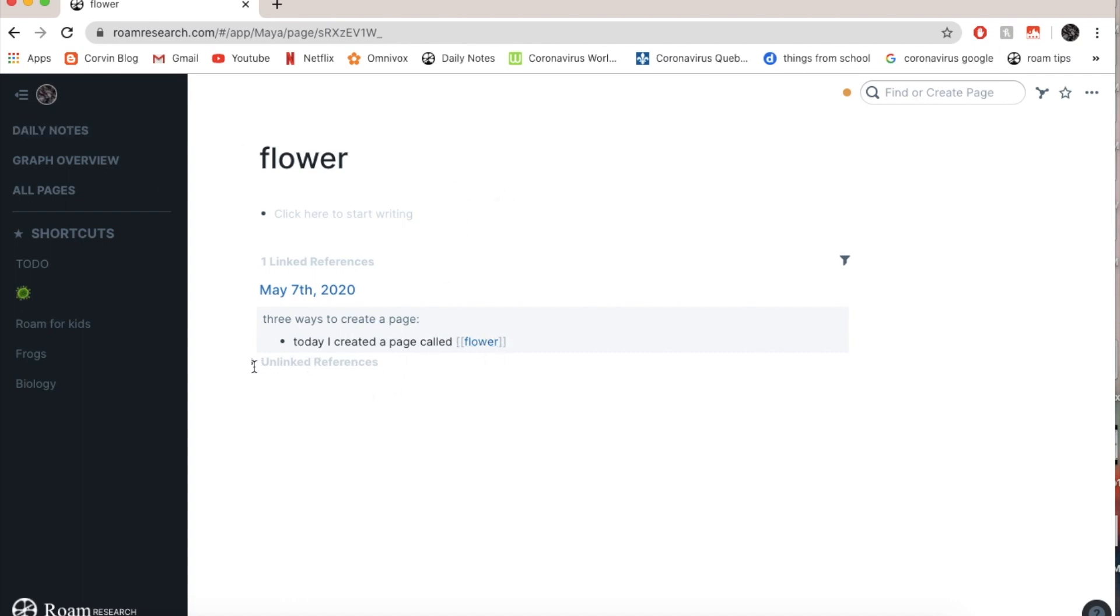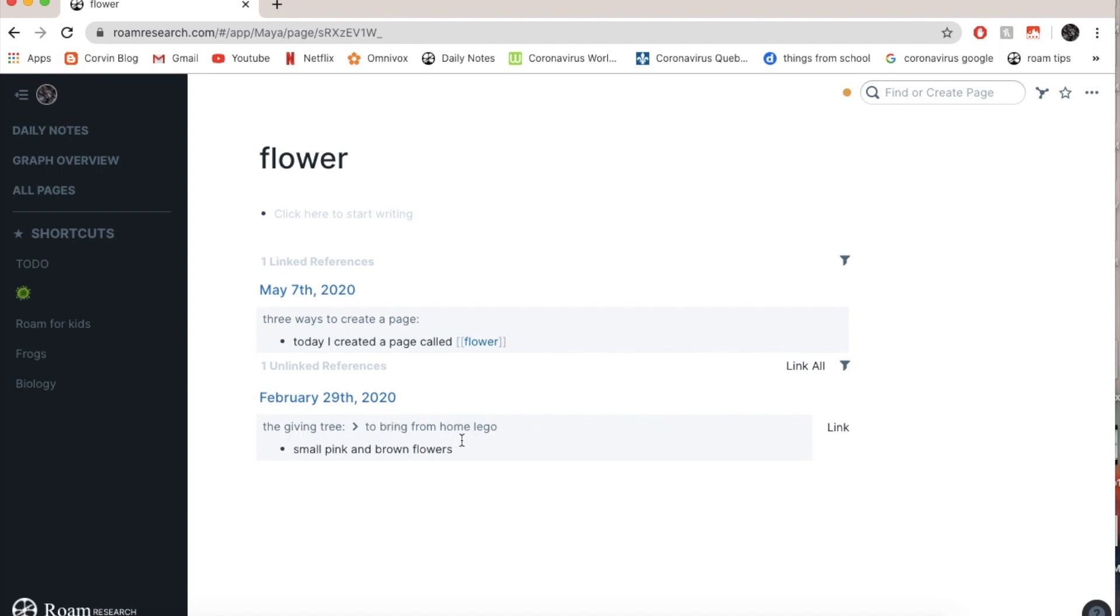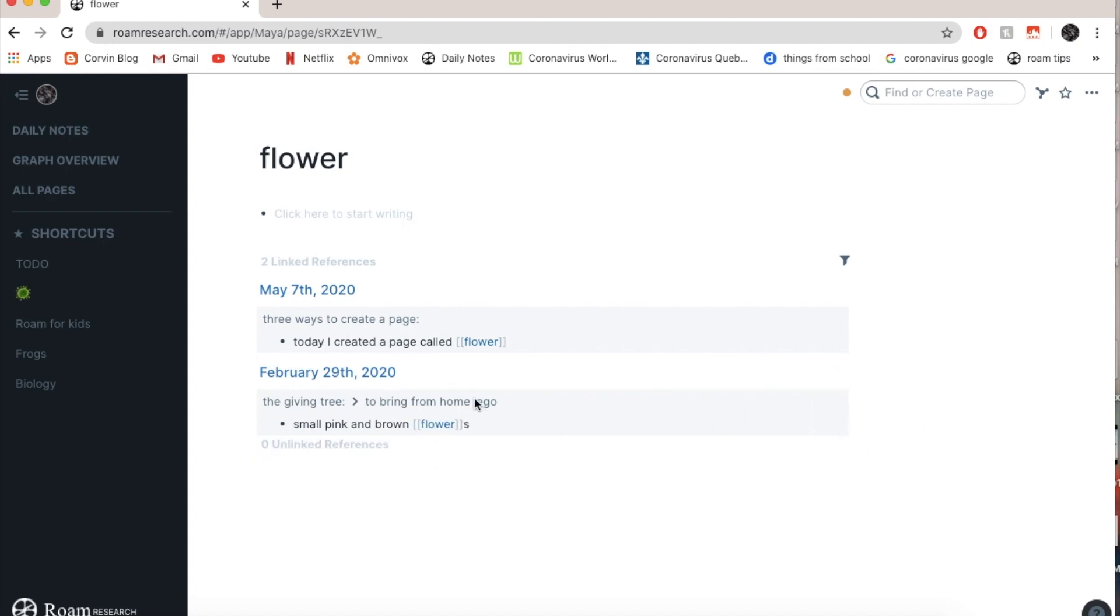So if I go to unlinked references, unlinked references are basically every single time that I wrote the word flower, which is here: the giving tree to bring from home, Lego, small pink and brown flowers. And if I want to link it, because it's the same thing, I just go link and it puts gray square brackets around it.